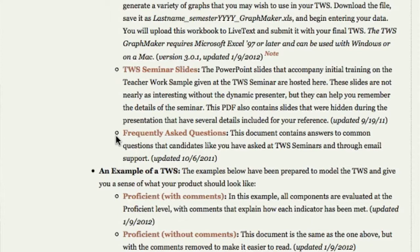There are also some frequently asked questions, and then an example Teacher Work Sample — I'll show you that in a little bit at the end of component one — with and without comments. That is the stuff that's going to tell you how to do this and give you all the pointers you need.